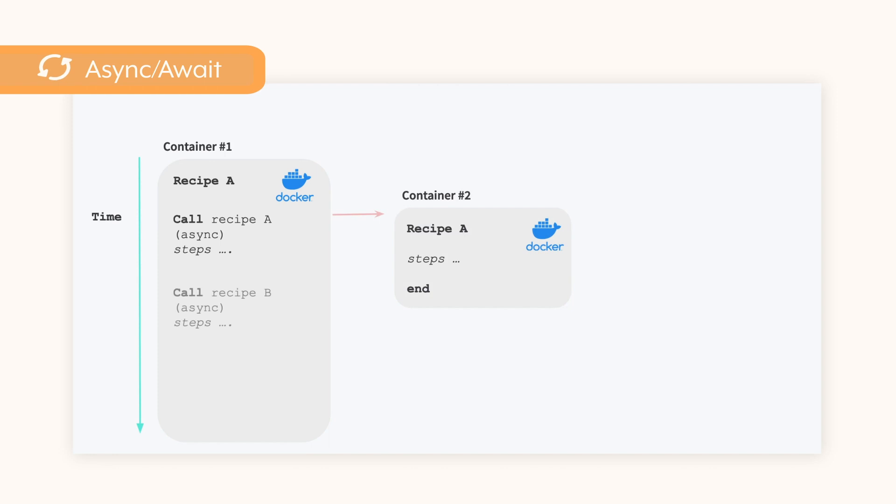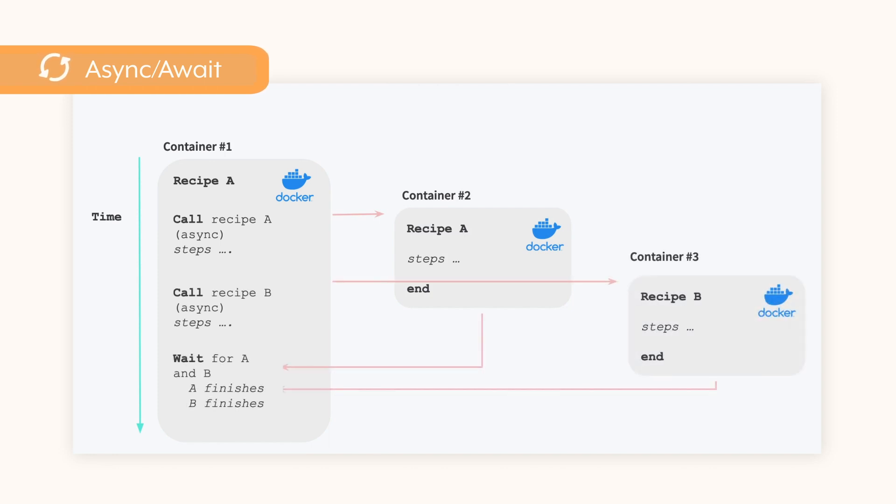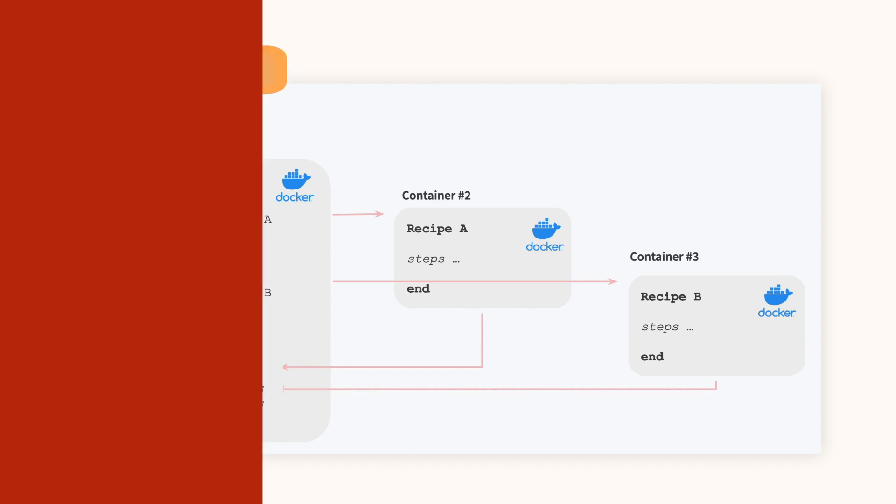For example, when loading data into a set of fact and dimension tables, you can set up callable recipes to execute asynchronously to load data into the dimension tables, but wait for all dimension tables to be loaded before loading the fact table. This configuration gives you significant control in managing the orchestration of workflows and reducing operational efforts.